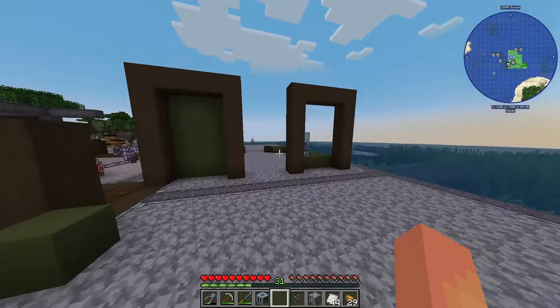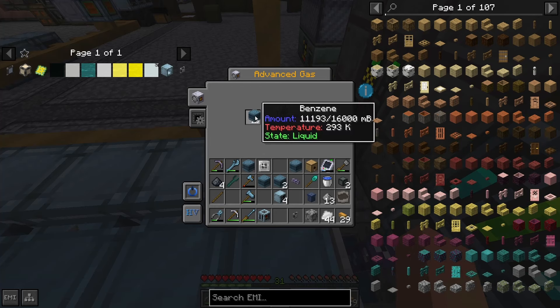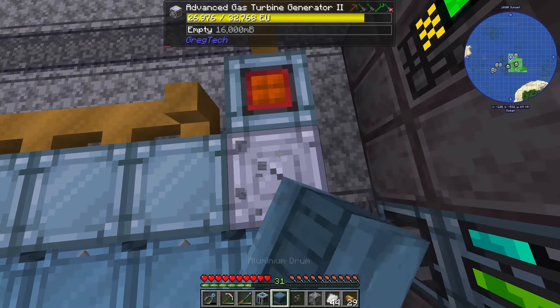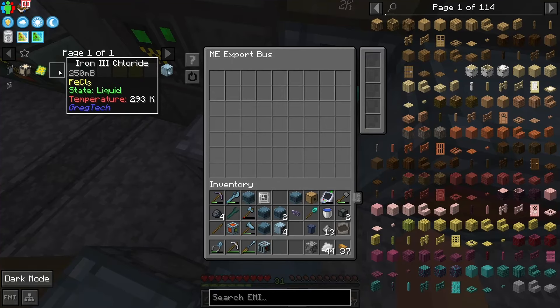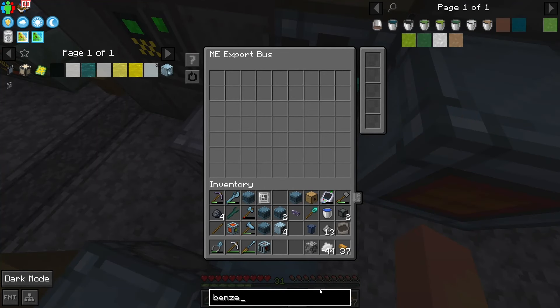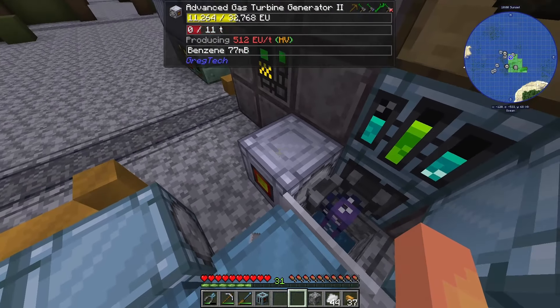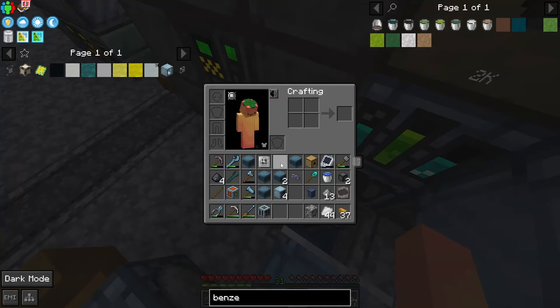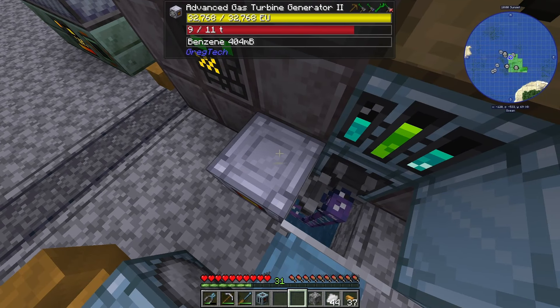We lock the super tank so it only holds benzene from now on. Now we're able to pull benzene from our fluid storage wherever we need it. We're going to put an export bus to export benzene from the system into the turbine to turn it into power. I'm probably not going to leave it like this — I'll organize everything eventually, this is just to get it working.